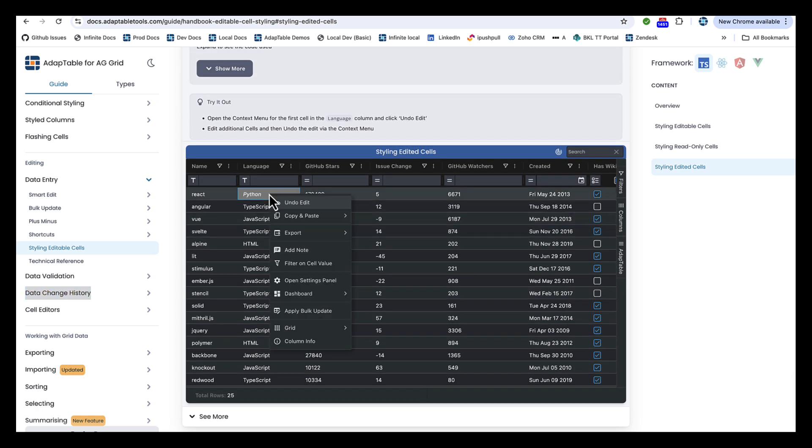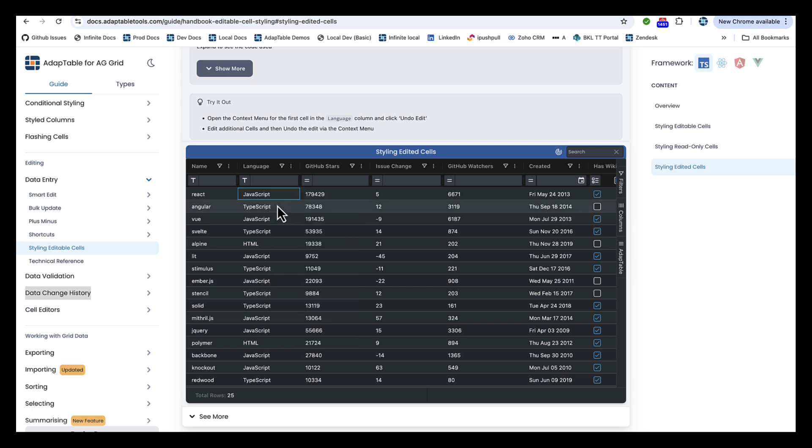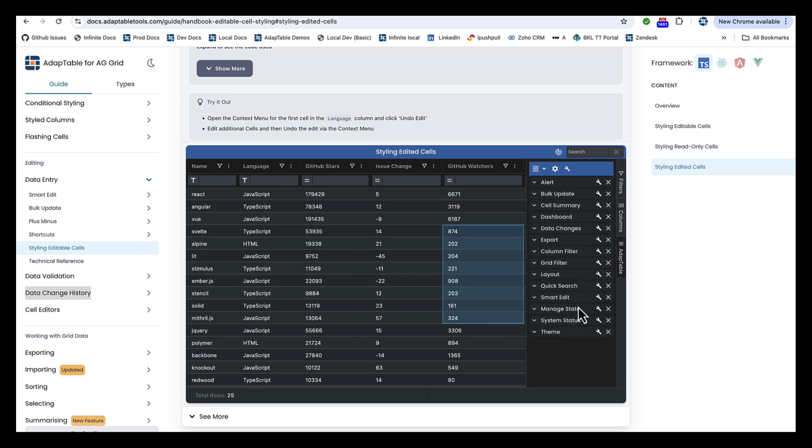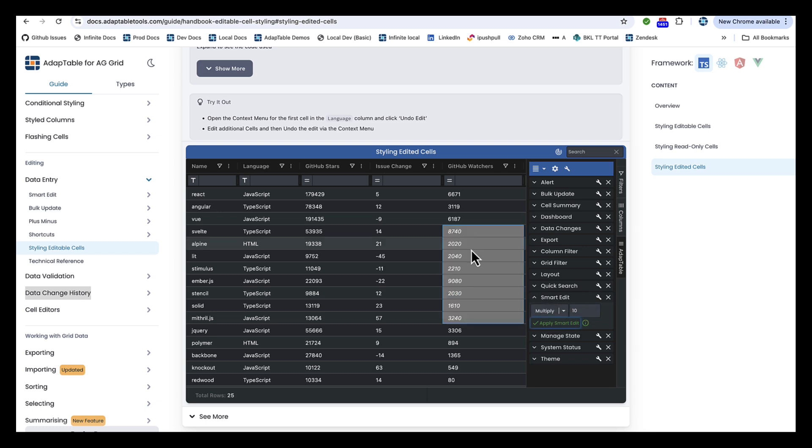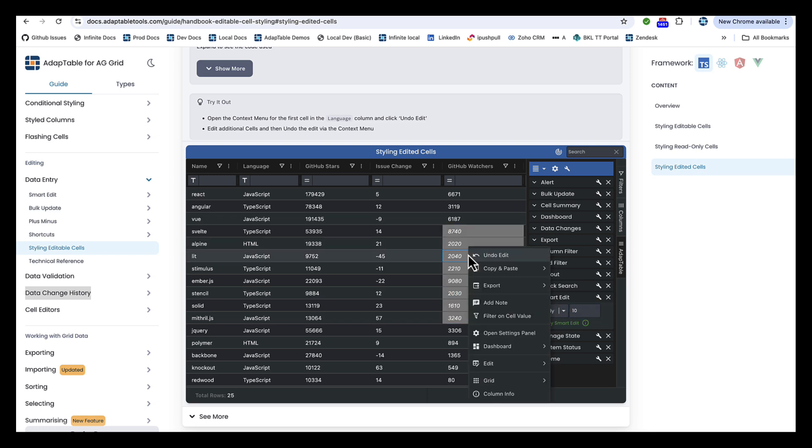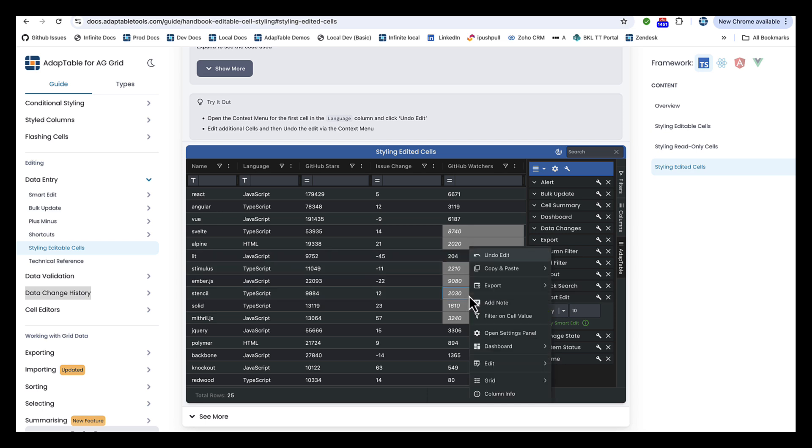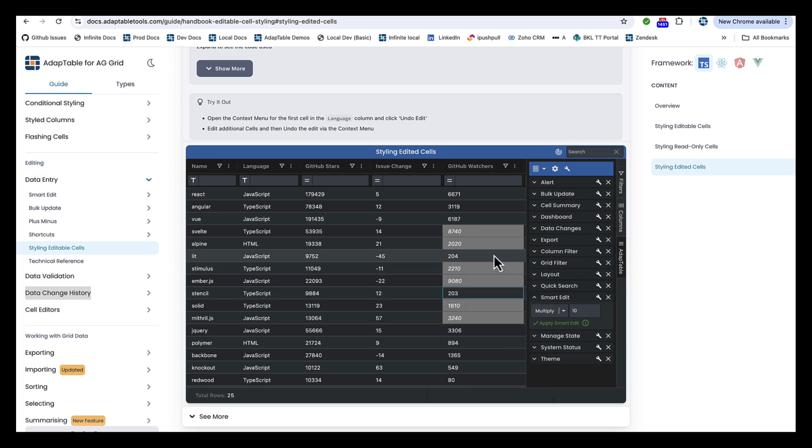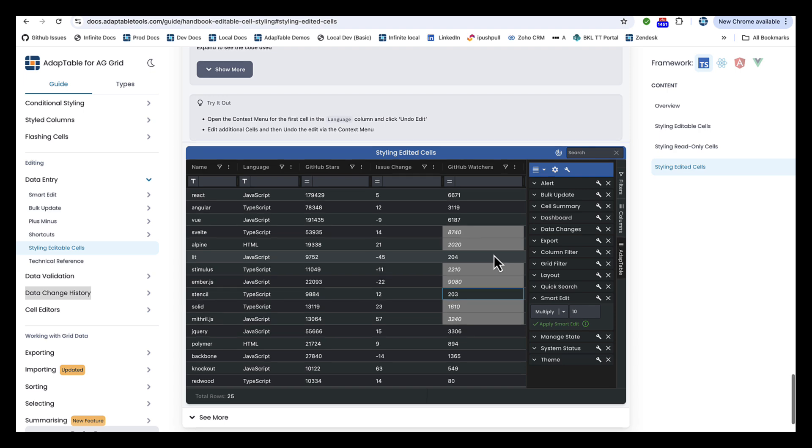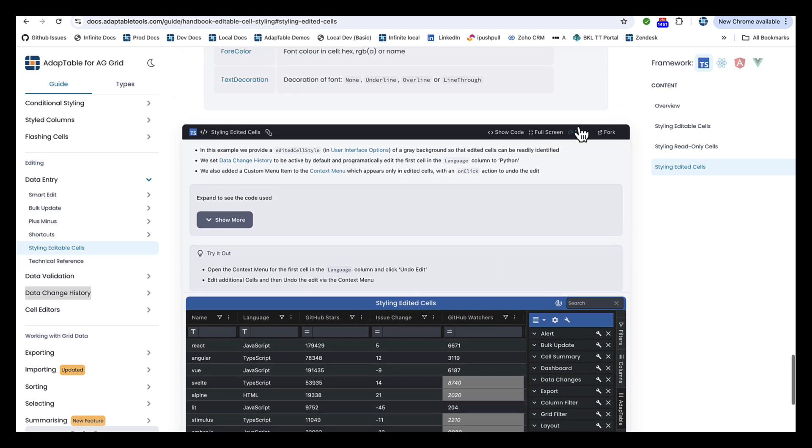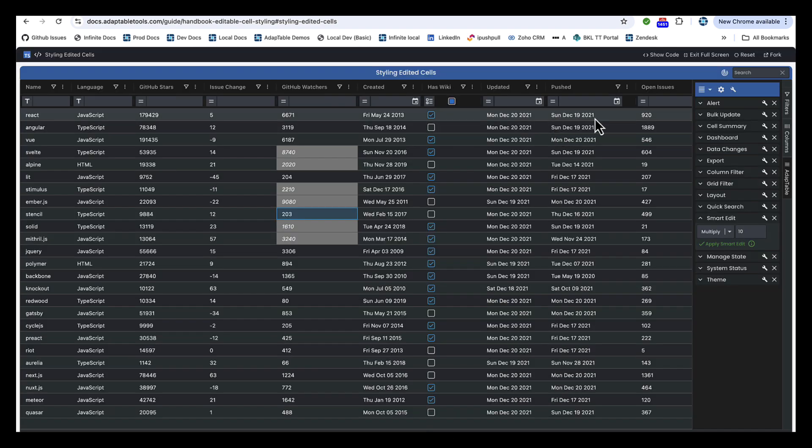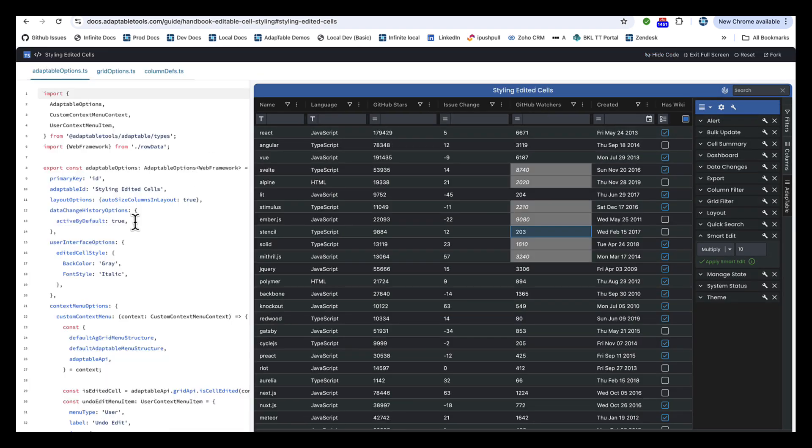You can see how it works. Here's a cell that's been edited. I can say Undo Edit and I go back. Or, for instance, if I do a Smart Edit, multiply all these by 10, then any of these I can right-click and undo the edit and go back to the previous value. So how do you do this? Let's go full screen and click Show Code.